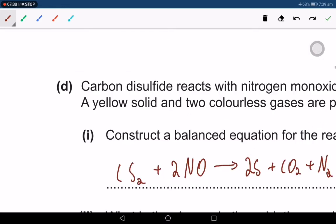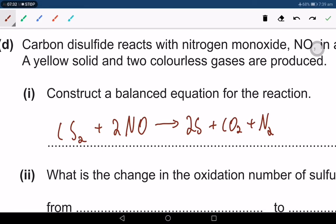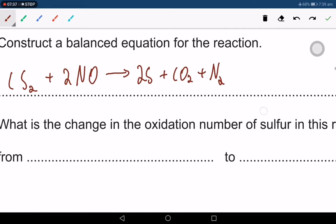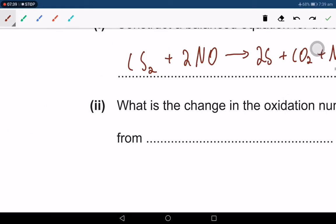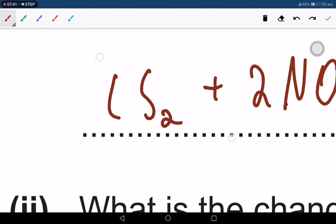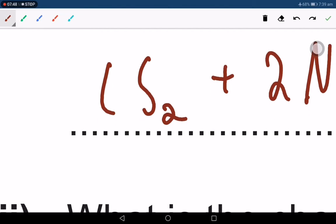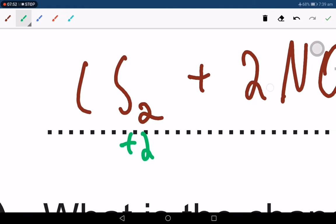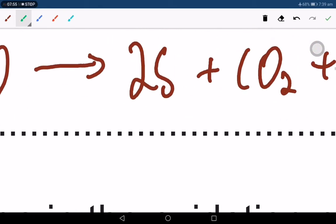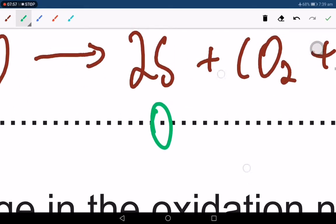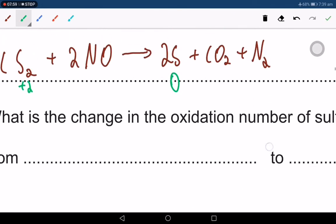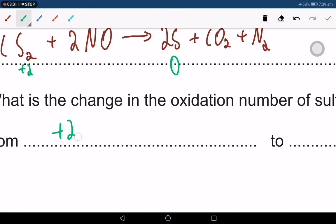Verify the balance: two sulfur on each side, one carbon on each side, two oxygen on each side, two nitrogen on each side — it balances. What is the change in oxidation number of sulfur in this reaction? Carbon carries a charge of negative 4, so sulfur is positive 2 in CS₂. In the product elemental sulfur, the oxidation number is 0. The change is from positive 2 to 0.